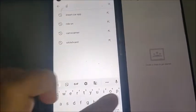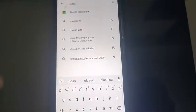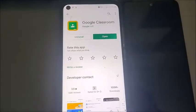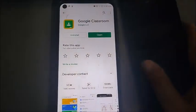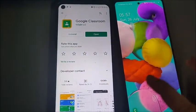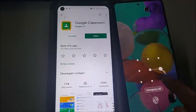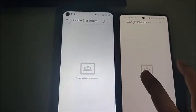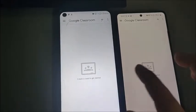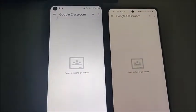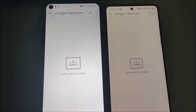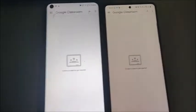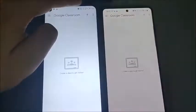You have to download the app Google Classroom on your phone. As it is already installed on my phone, it is now showing the option to open. I will open this app on both my phones. To create a classroom or join a classroom, you have to go to the plus icon, which is here.